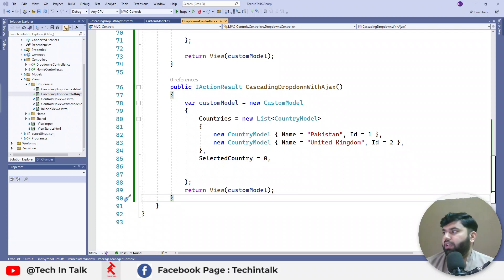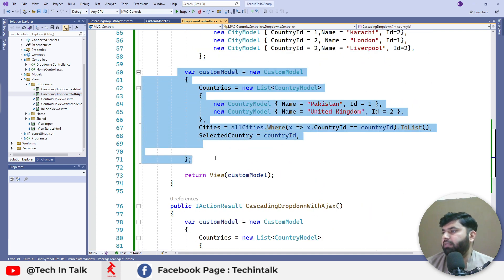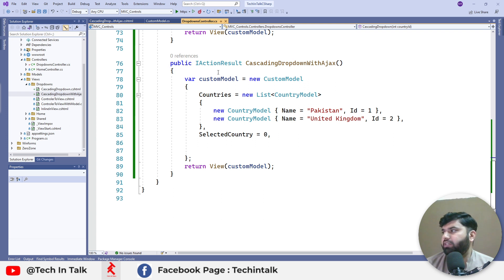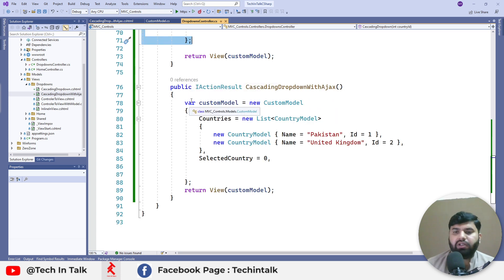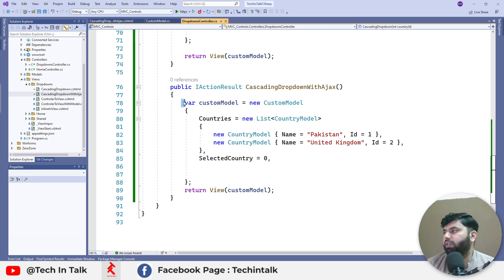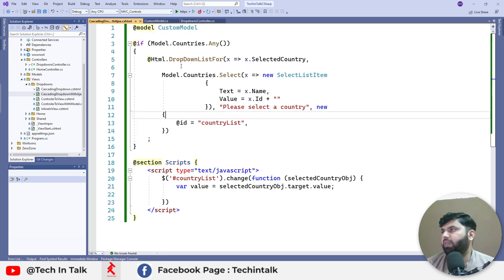Hi everyone, in today's video we are going to see how to populate cascading dropdowns through an AJAX call. Based on our last video, we have copied the same custom model into our newly created action. I named this action 'CascadingDropDownWithAjax'. If you look at our last videos, you'll see it's the same model — we have two countries and we are passing those countries back to the view.